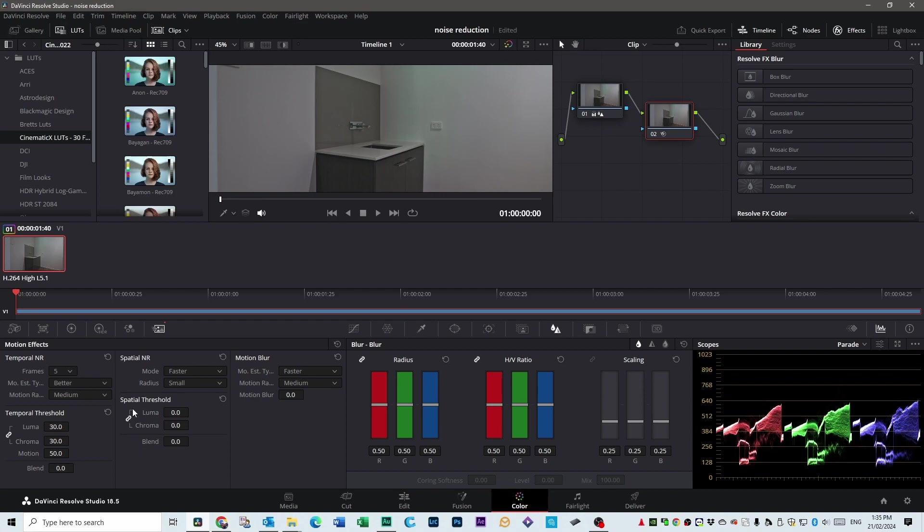And go to Spatial Threshold and unlink that little link so you're not changing the Luma and the Chroma. And put your Chroma up to about between 20 and 50. Basically, you just drag it to where you think is going to work best for your footage.